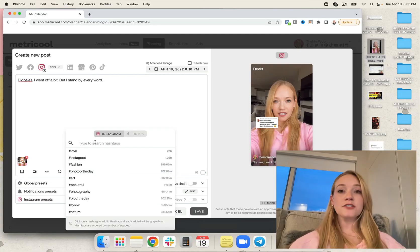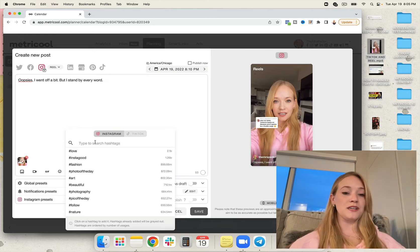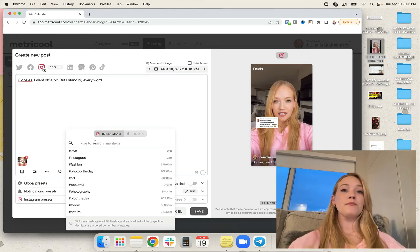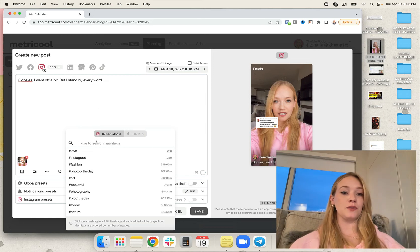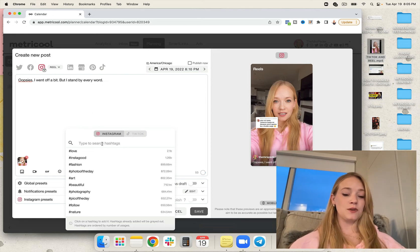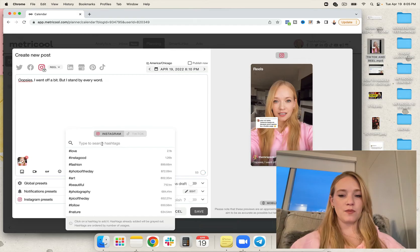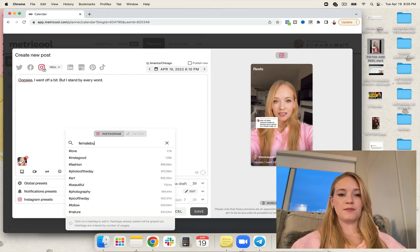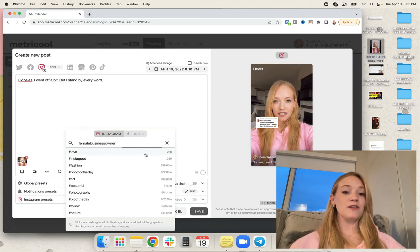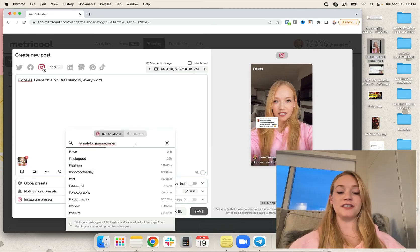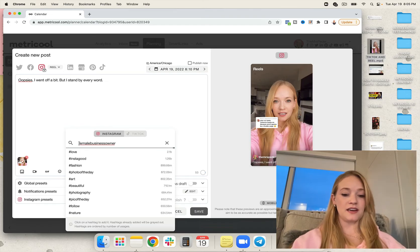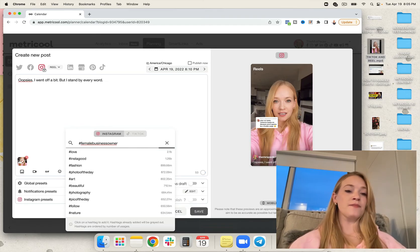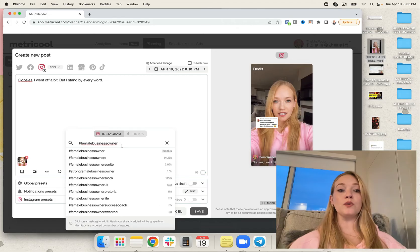Now, Metricool actually allows you to research on their premium platform, both your hashtags for Instagram, as well as your TikTok, which is really fantastic. So I can put in a keyword and put like female business owner. And it's going to give me suggestions as well as the volume for those particular hashtags.